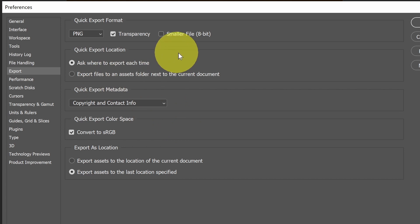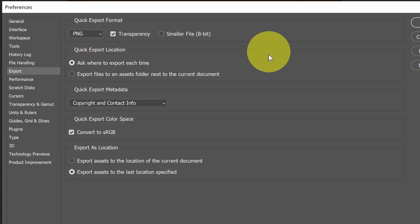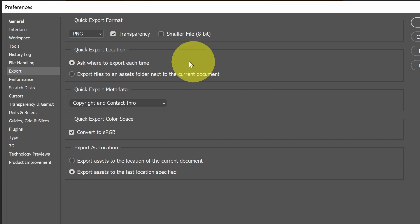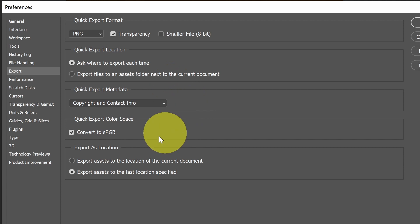In the Export section, we have the default settings for doing quick exports. This is where the Quick Export option in the menu where you just hit Quick Export, and you don't get to pick any settings. You get to basically pick them here in the Preferences.